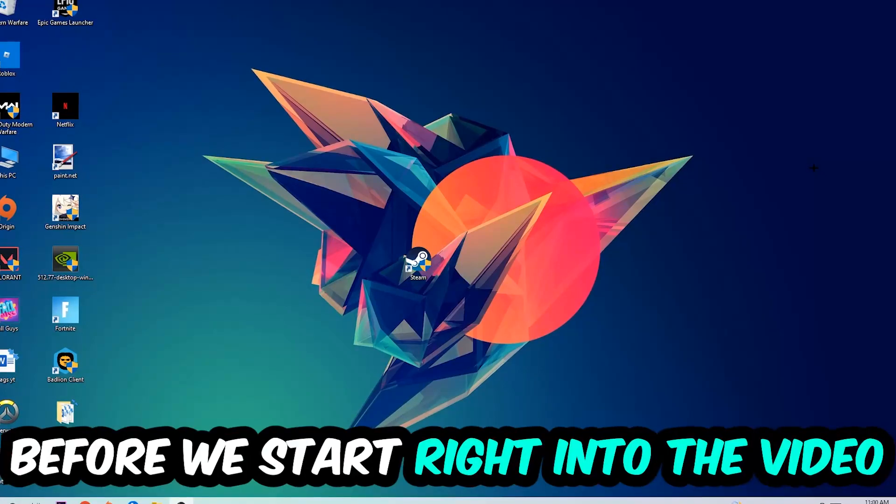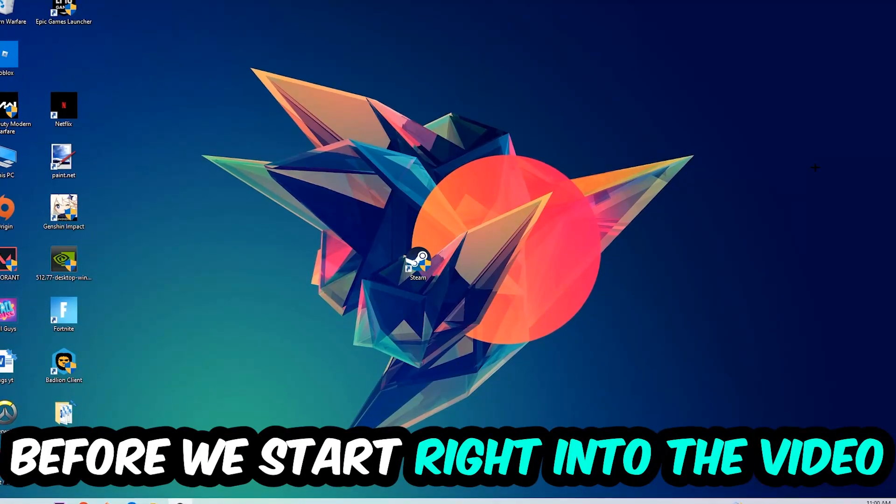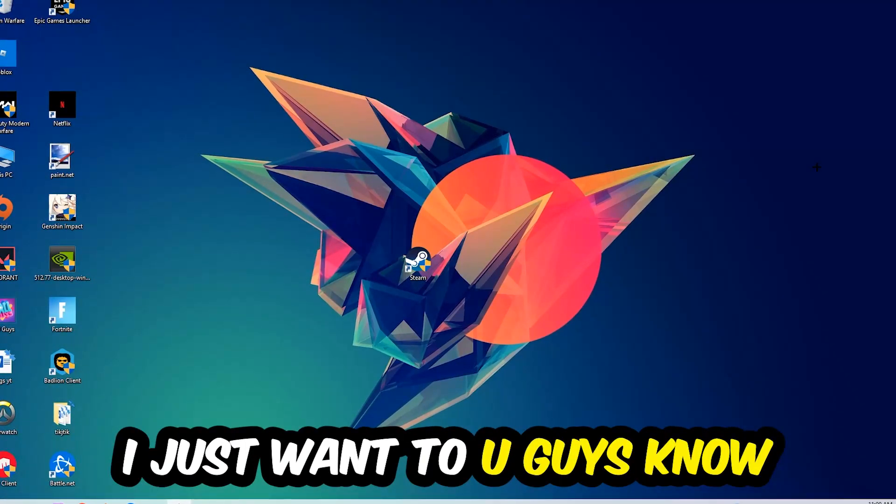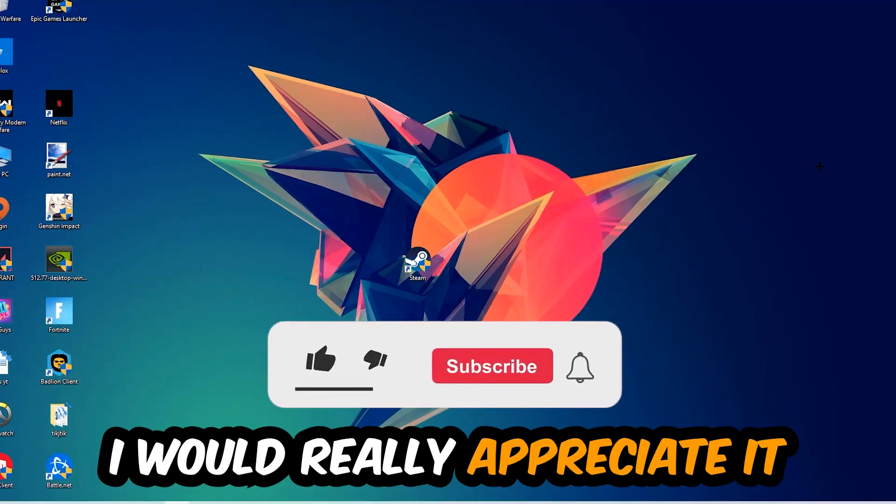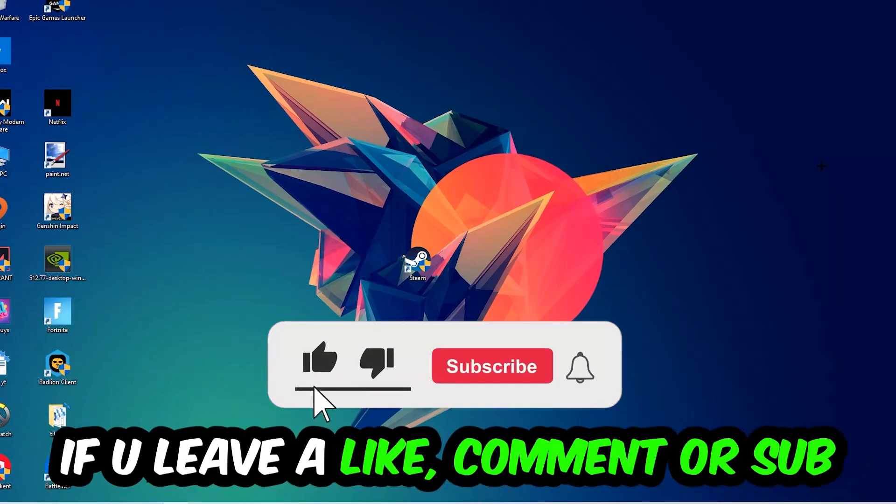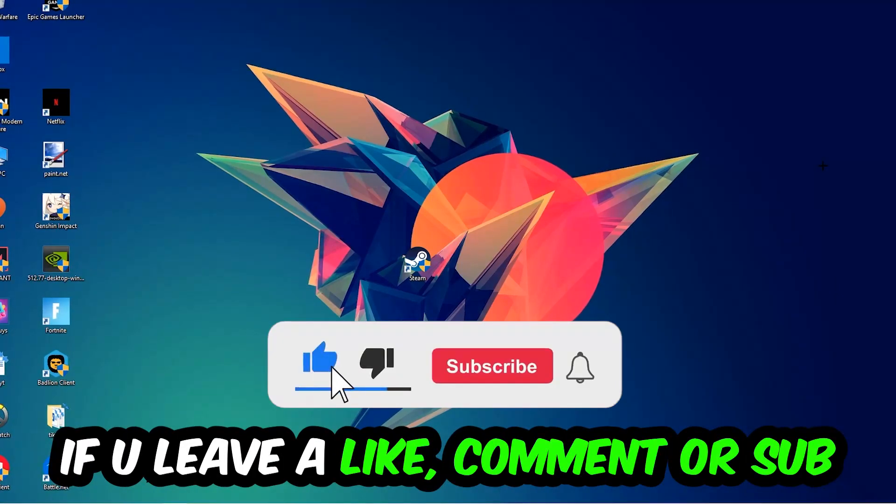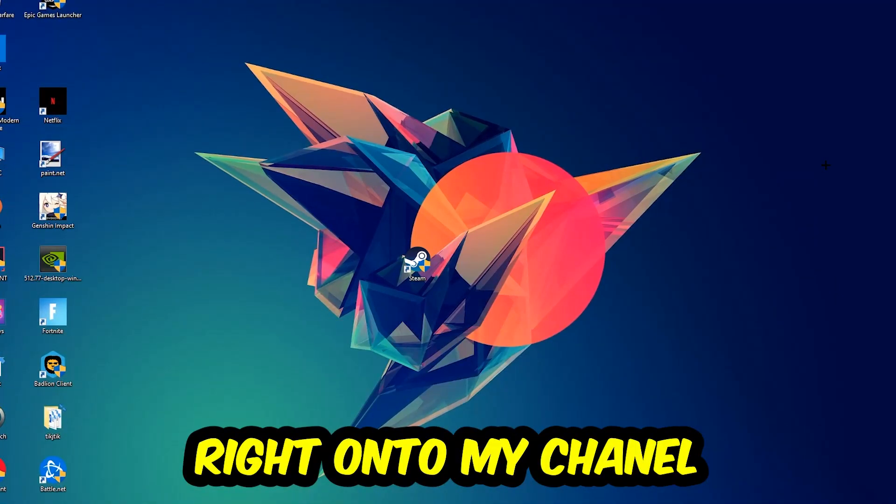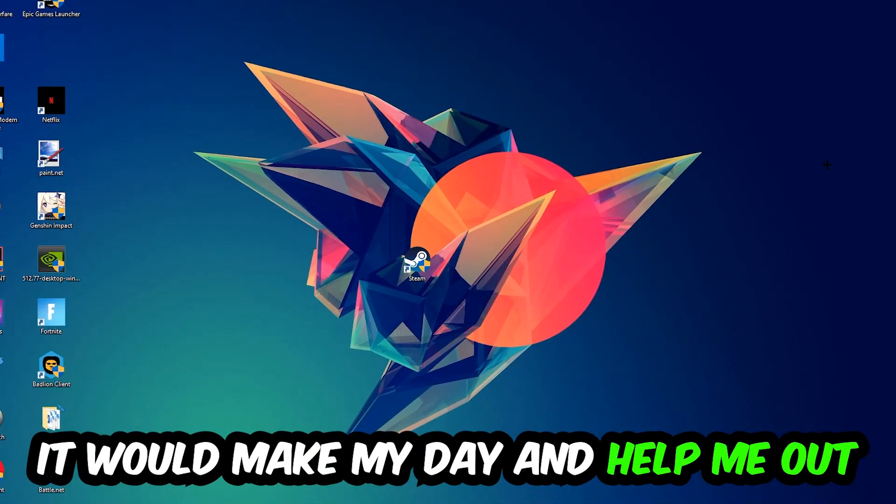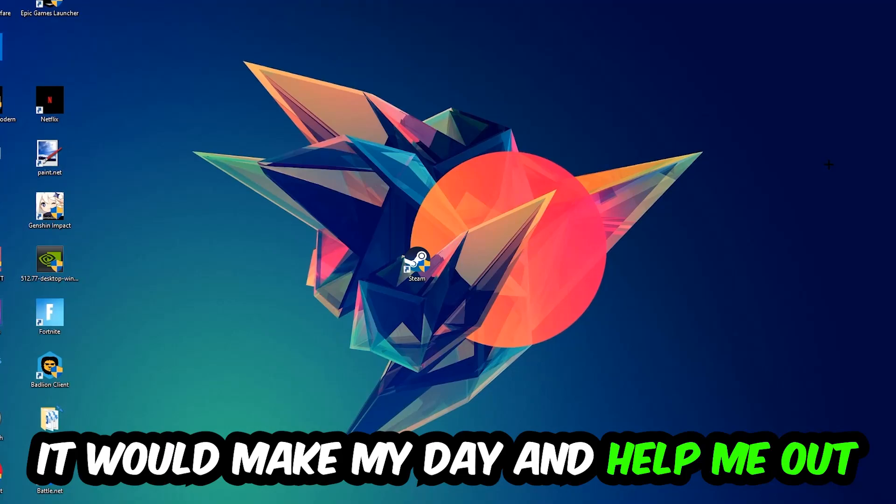Before we start right into the video, I just want to let you guys know that I would really appreciate it if you would just leave a like, a comment, or a subscription on my YouTube channel. It would really make my day and help me out as a little YouTuber as I am.